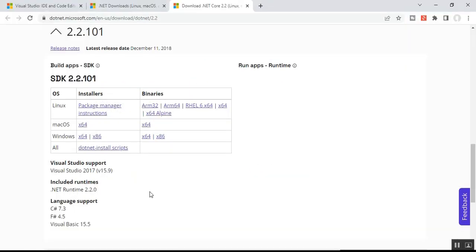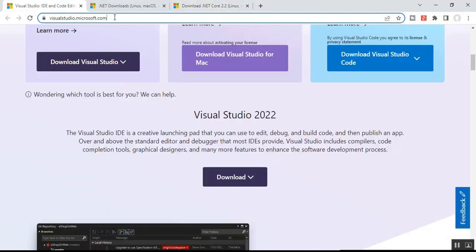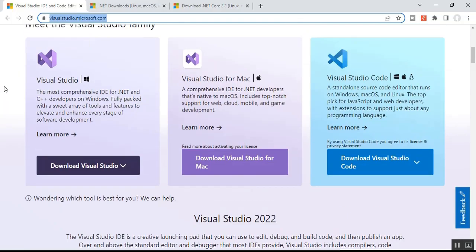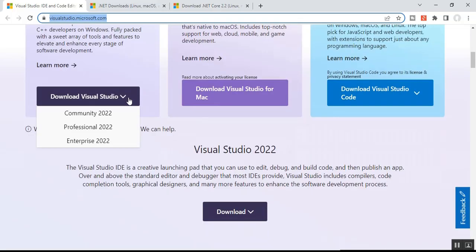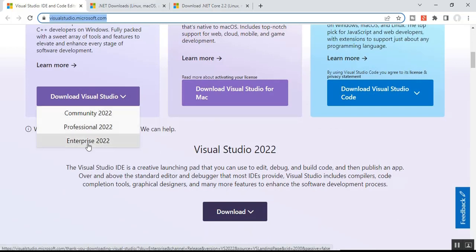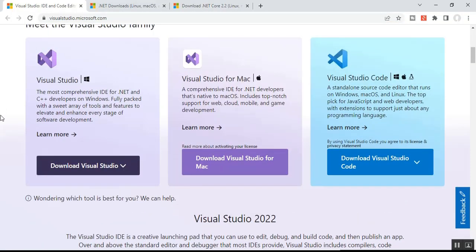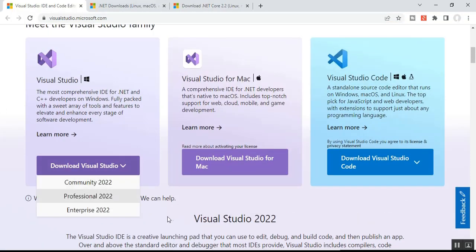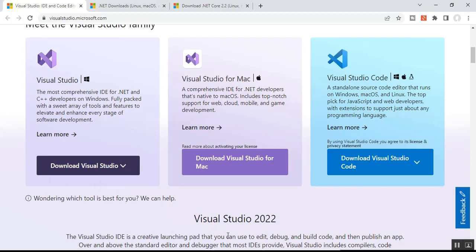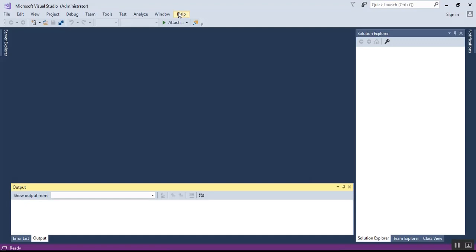To download and install Visual Studio, go to visualstudio.microsoft.com. As of now, the latest version is Visual Studio 2022. It comes in Community, Professional, and Enterprise editions. Community is free and you can use it. However, due to some performance issues on my operating system, I am using Visual Studio 2017.